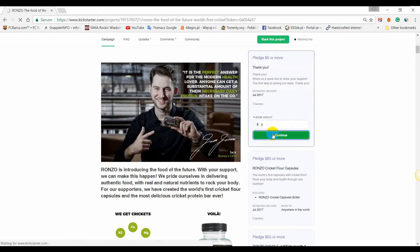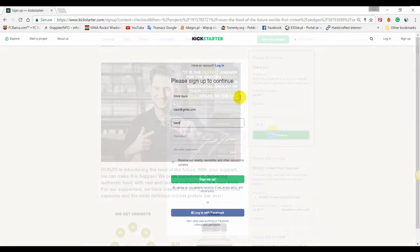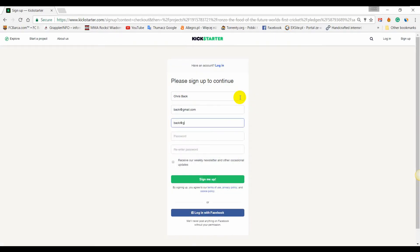Once you've confirmed your choices, you'll be asked to sign up to Kickstarter. You can do this by entering your name, email, and password, or by logging in with Facebook.